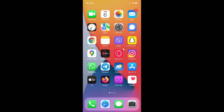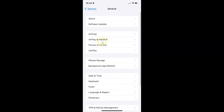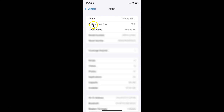First of all you have to open your settings app. Let me also show you that I have iOS version 15.2 installed on this iPhone device. Let me tap on General, and then tap on About. You can see here I have this software version — iOS version 15.2 installed on this iPhone XR.